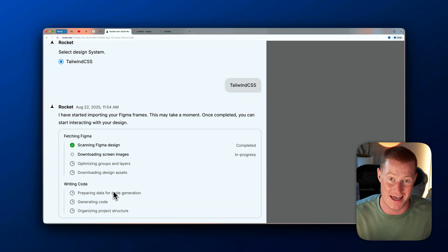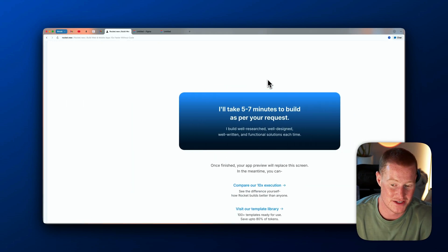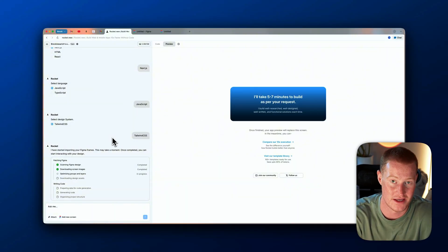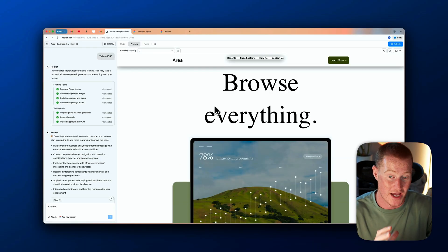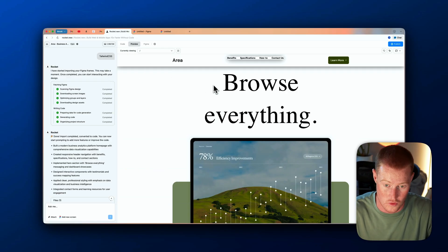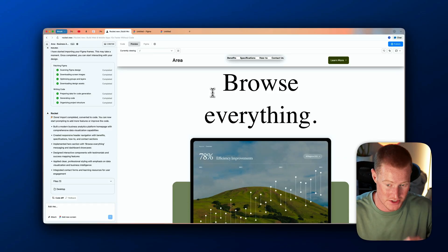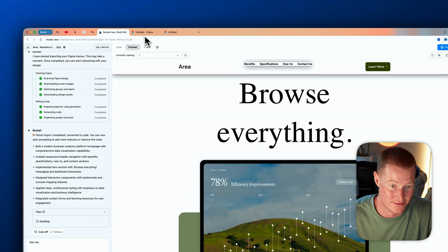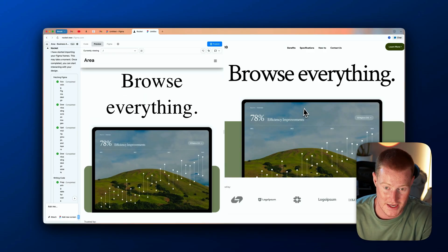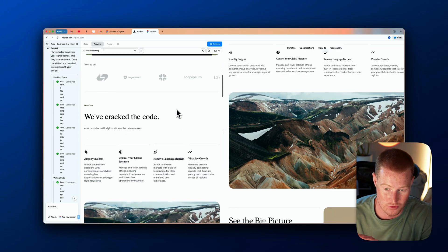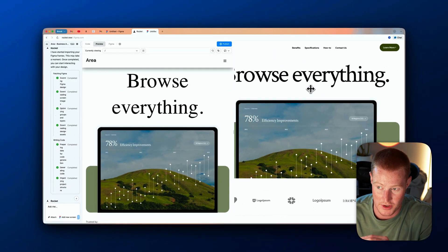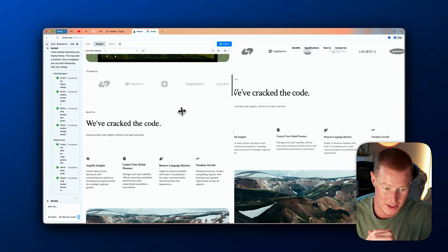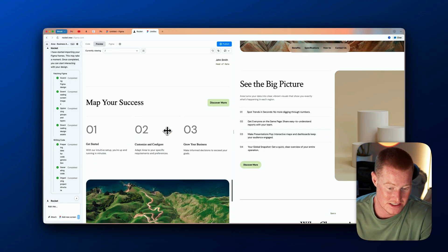It says it'll take five to seven minutes to build, so I let Rocket do its thing. After about five minutes, here's what we have: on the left is our interaction with Rocket, on the right is our generated website. Comparing it side by side with the original Figma design, the layout is very similar — the 'Browse Everything' header is slightly different in formatting, but it's a really solid starting point that we can now easily adjust by typing prompts.